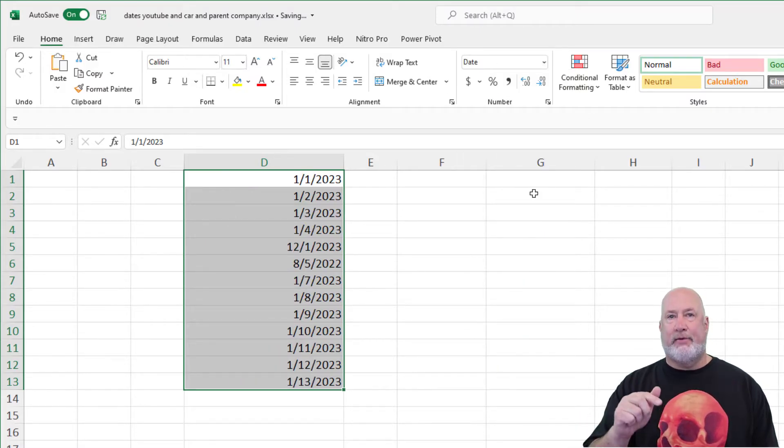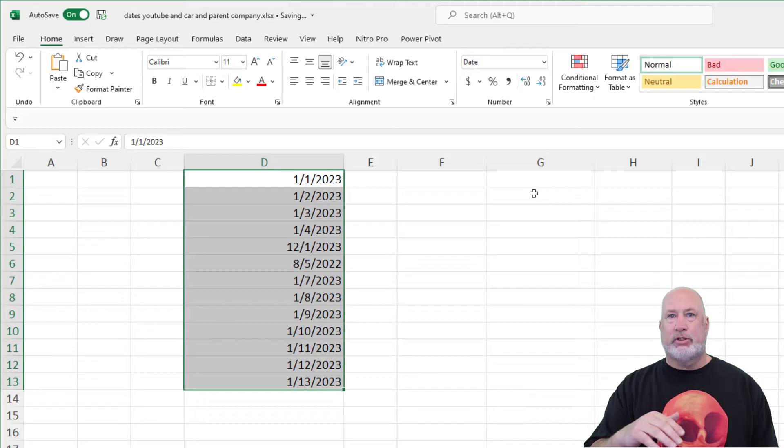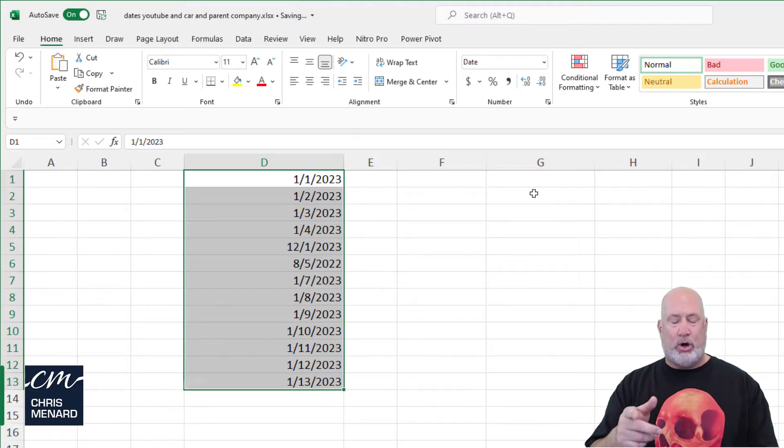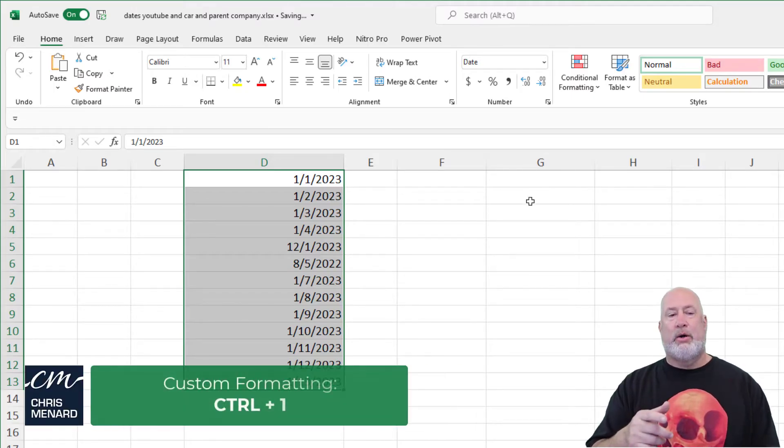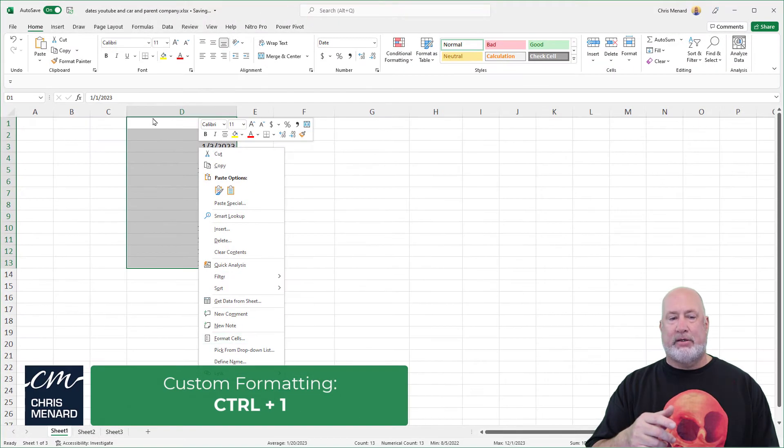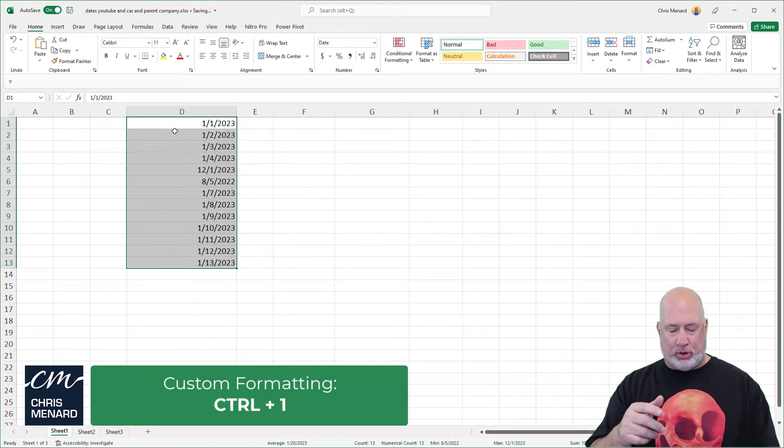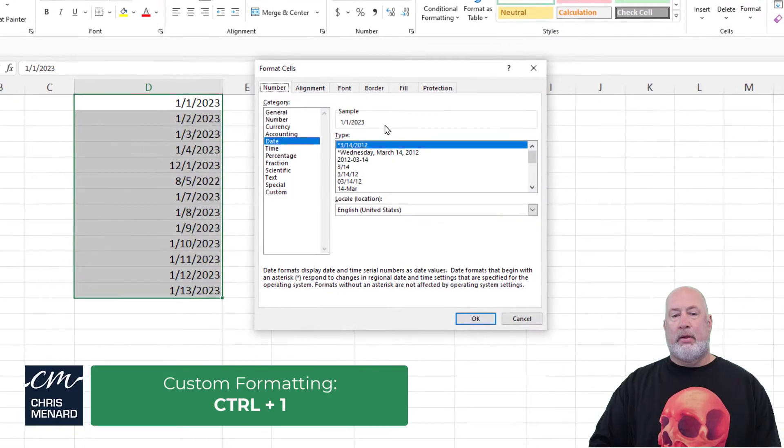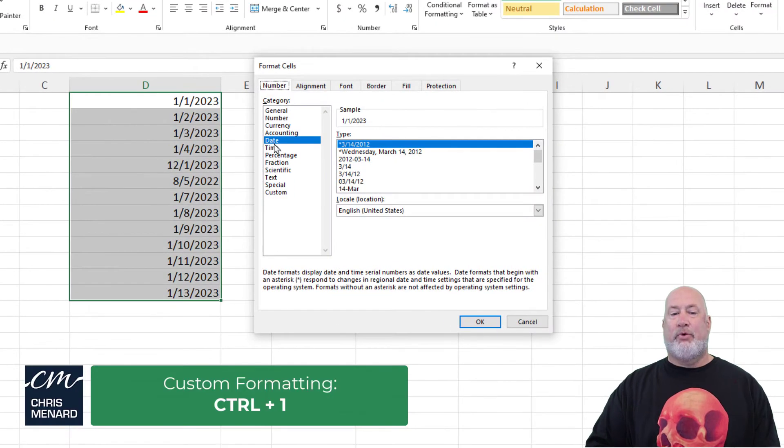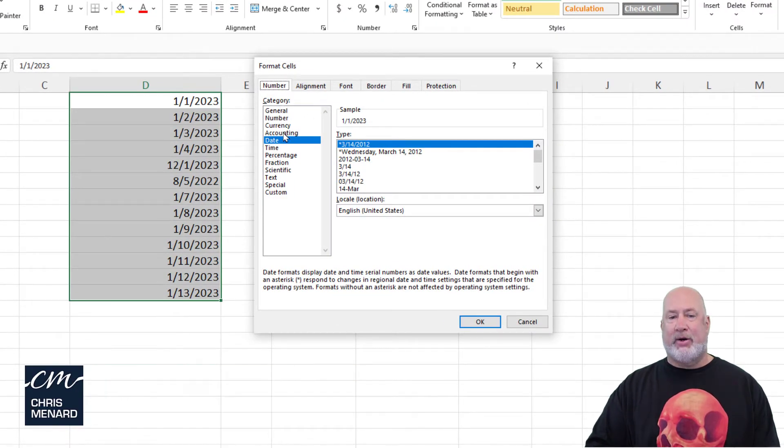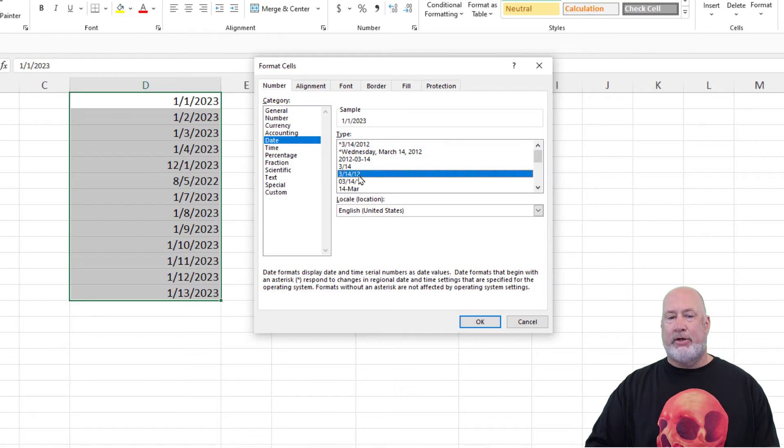If you need to get to Format Cells, and I need to because we're going to do some custom formatting, Control 1 or right-click Format Cells. I'm going to use Control 1. There's the Date Format. You've got all these to pick from. So that's the Category Date. Here are your different types.